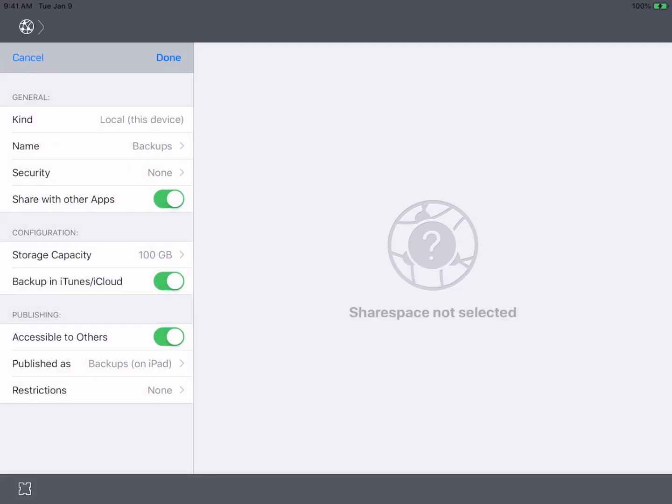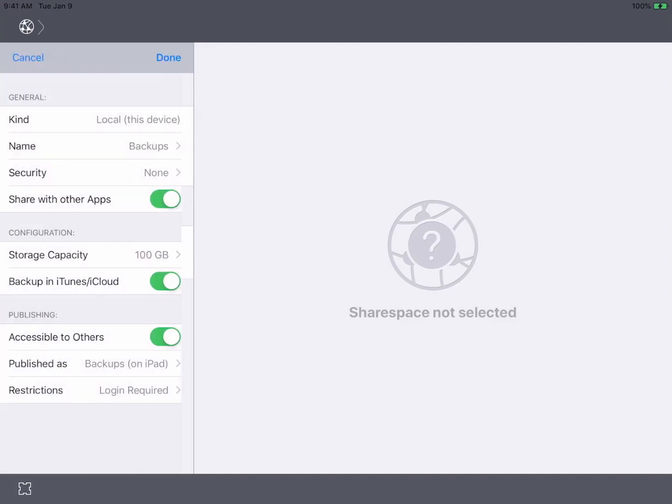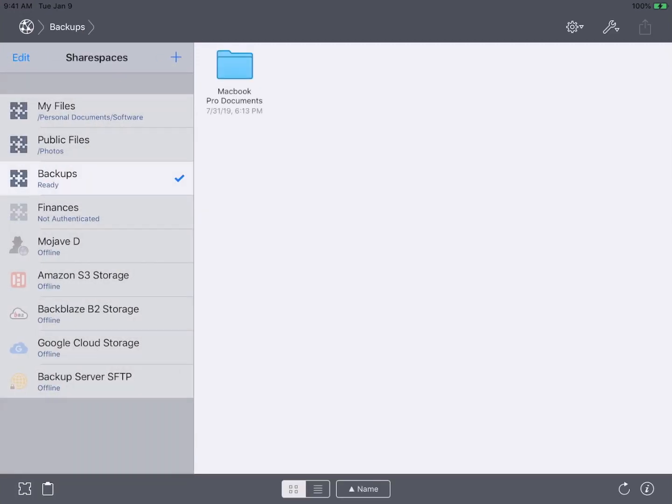Provide the credentials that will be required for ChronoSync to establish a connection. Save your changes and then fire up ChronoSync.